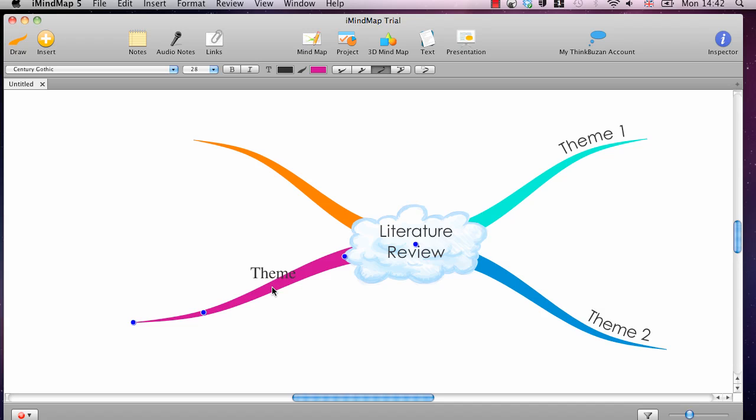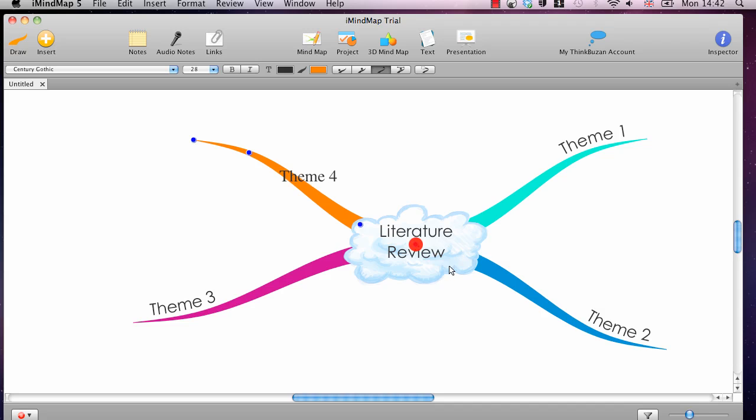I mean it is the quickest one that I have ever seen. So if you are thinking as you are going along you don't have to click and then select a box and type. You literally just click on the branch and start typing. And that is it.